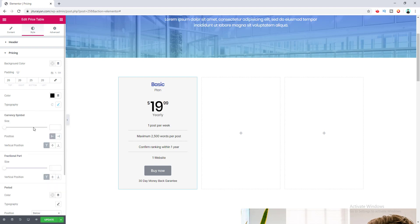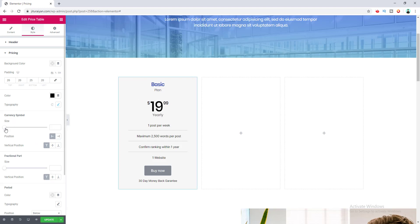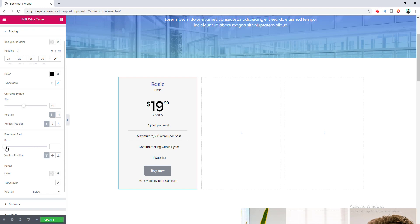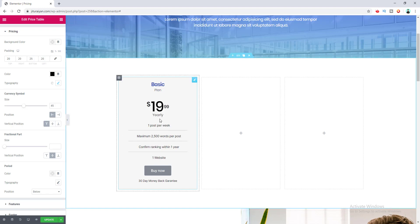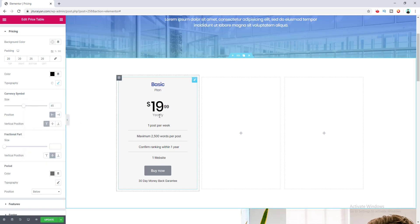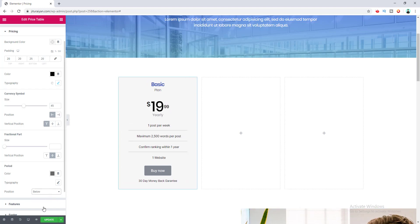After that, you can design the currency symbol independently — increase its size and position it to the left or right, or change its vertical position to top, middle, or bottom. Similarly, you can individually design the fractional part — size and vertical position. For the period, you can change its color, typography, and choose to display it beside the price or below it.